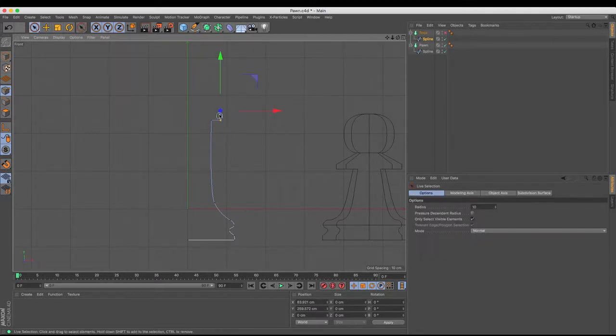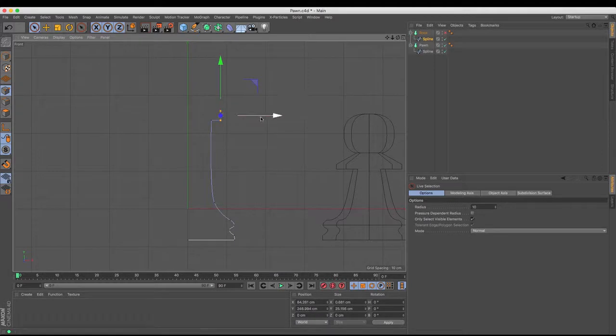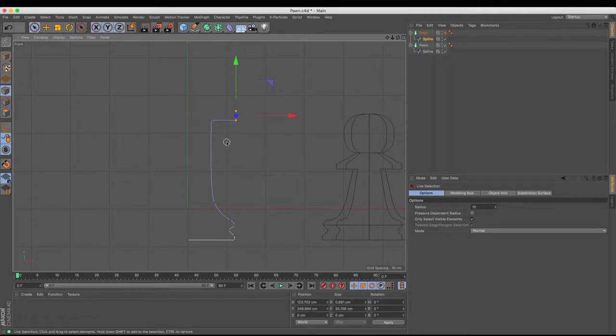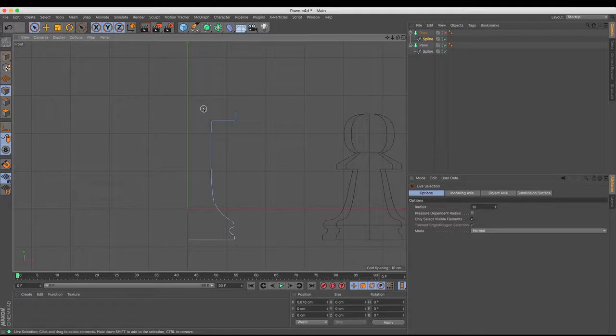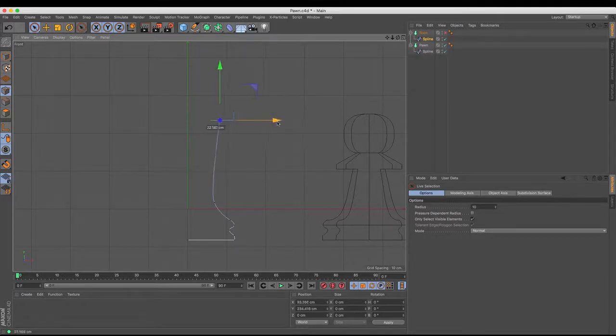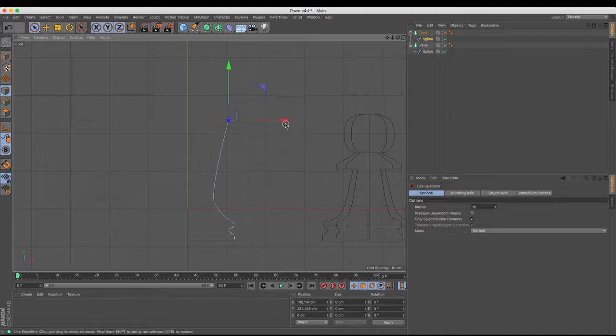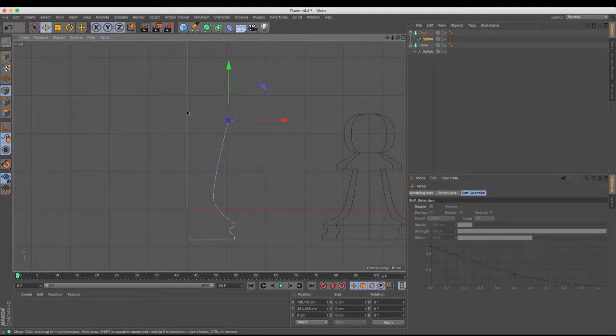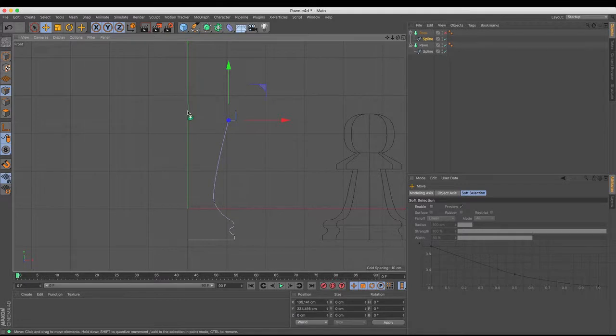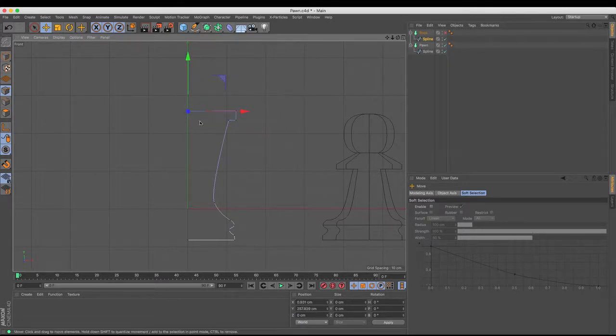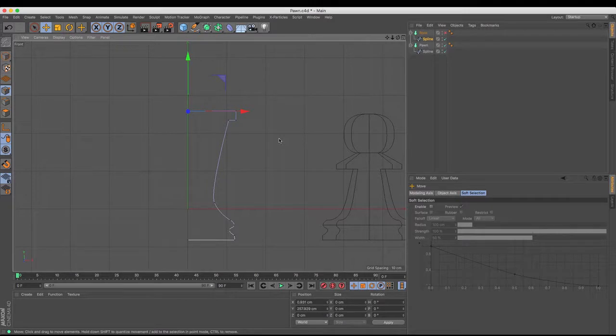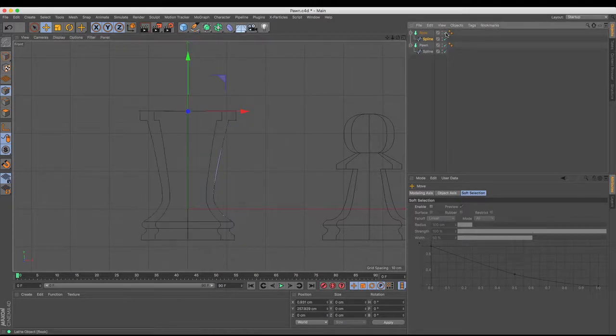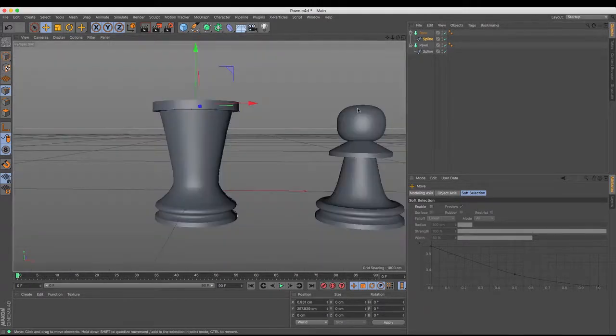So I'm just going to drag and move those out a little bit more to give myself the base of the rook, base of the tower as it were, and just move those out up there. And I'm going to do one more move tool, one more command click, and that gives me the top height that I need.